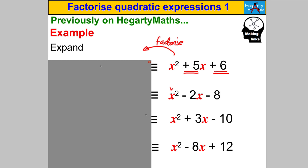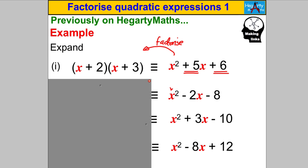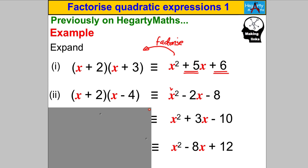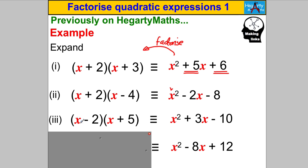The answer is 2 and 3, so inside the brackets must be (X + 2)(X + 3). For the next case, you're looking for two numbers with a product of −8 and sum of −2 — that's −4 and +2 — giving (X − 4)(X + 2). It doesn't matter which way around you write them. Here, product −10 and sum +3: that's 5 and −2, giving (X + 5)(X − 2).